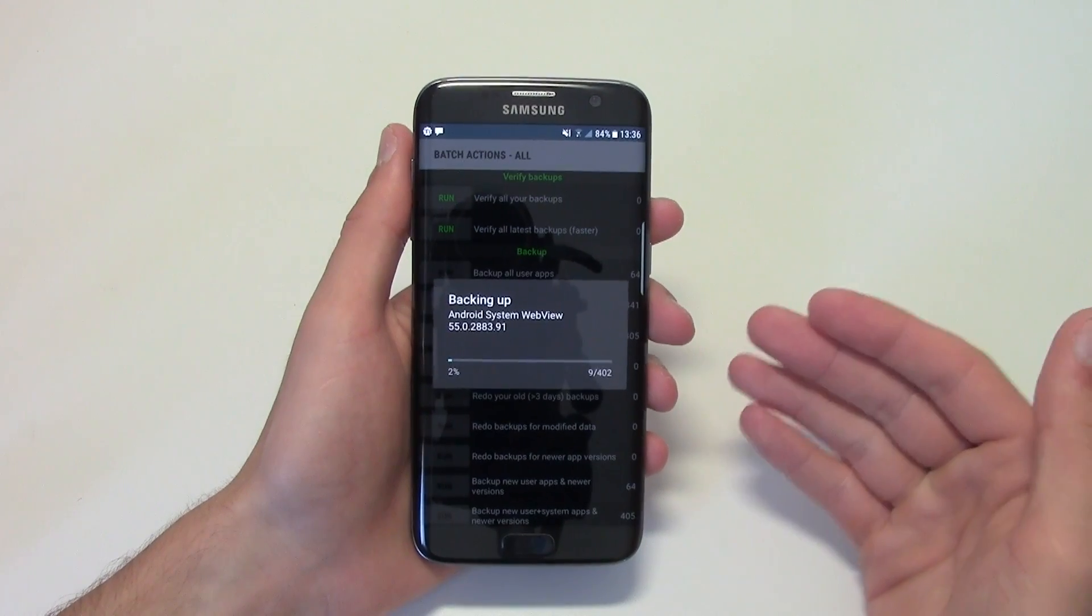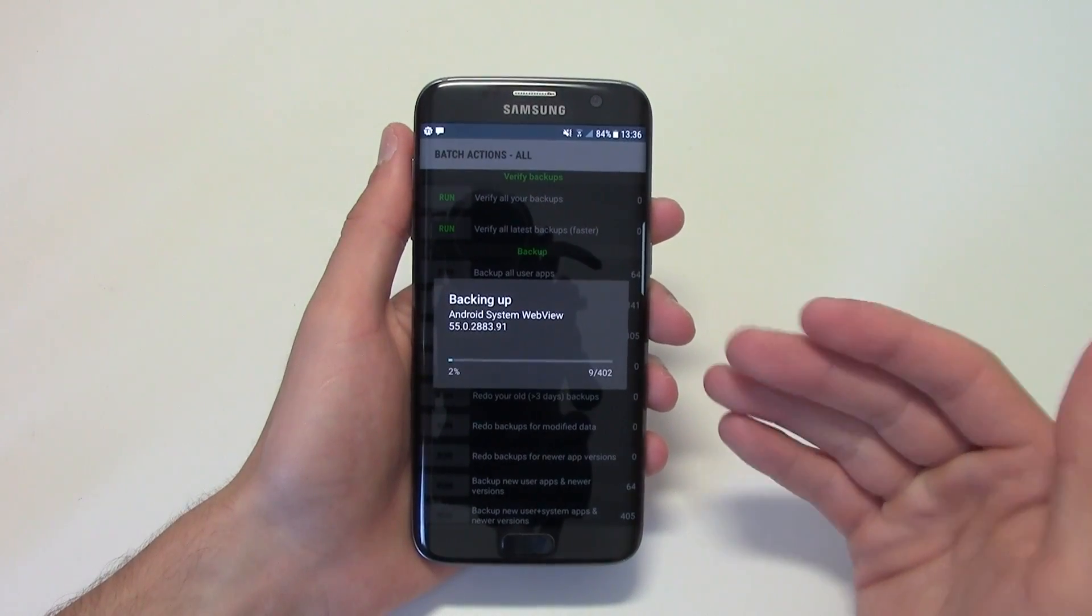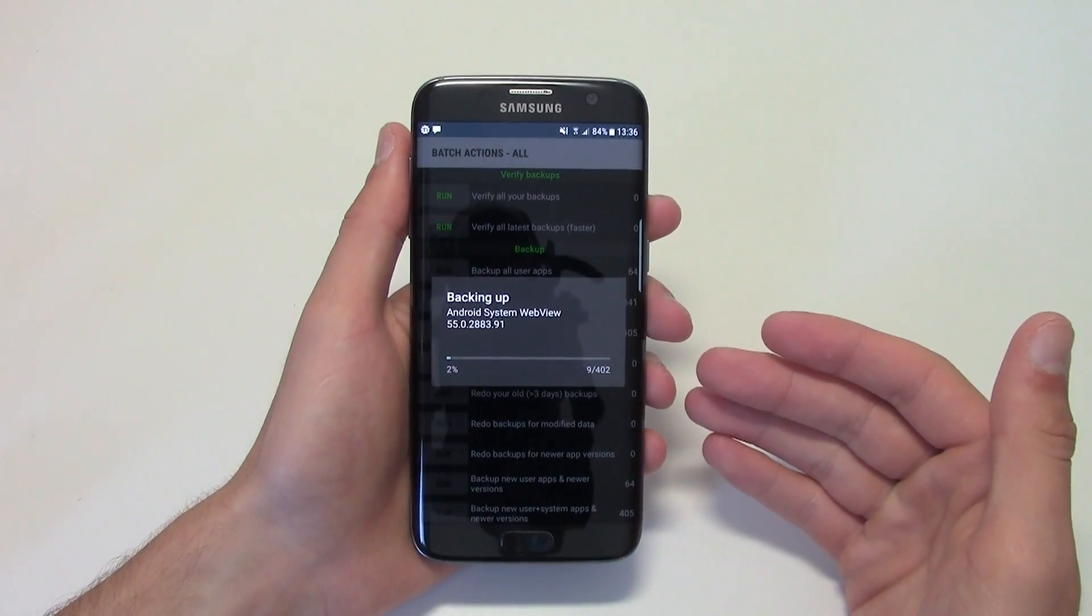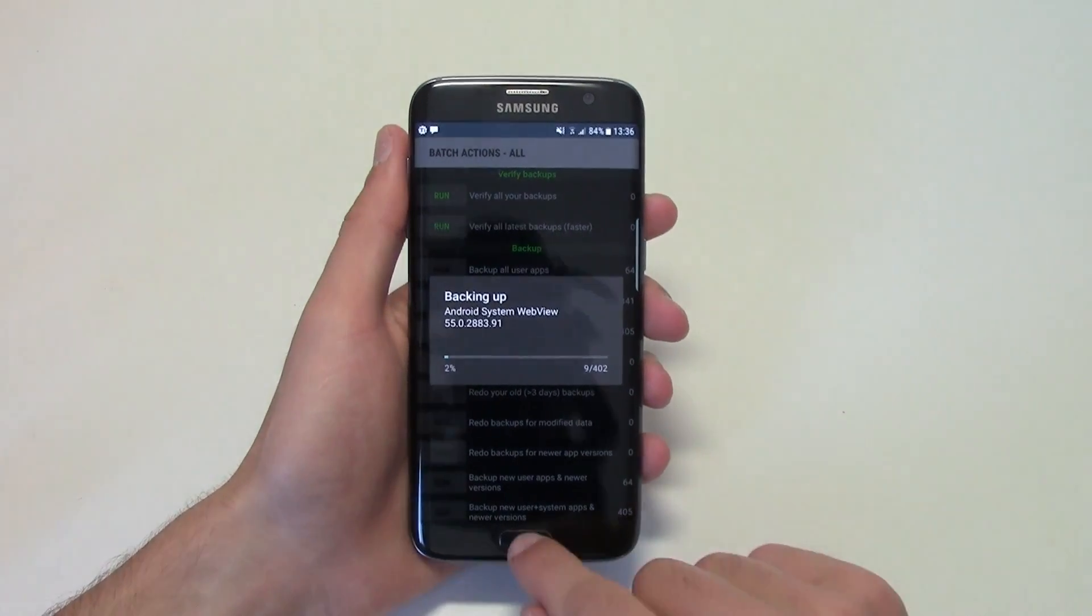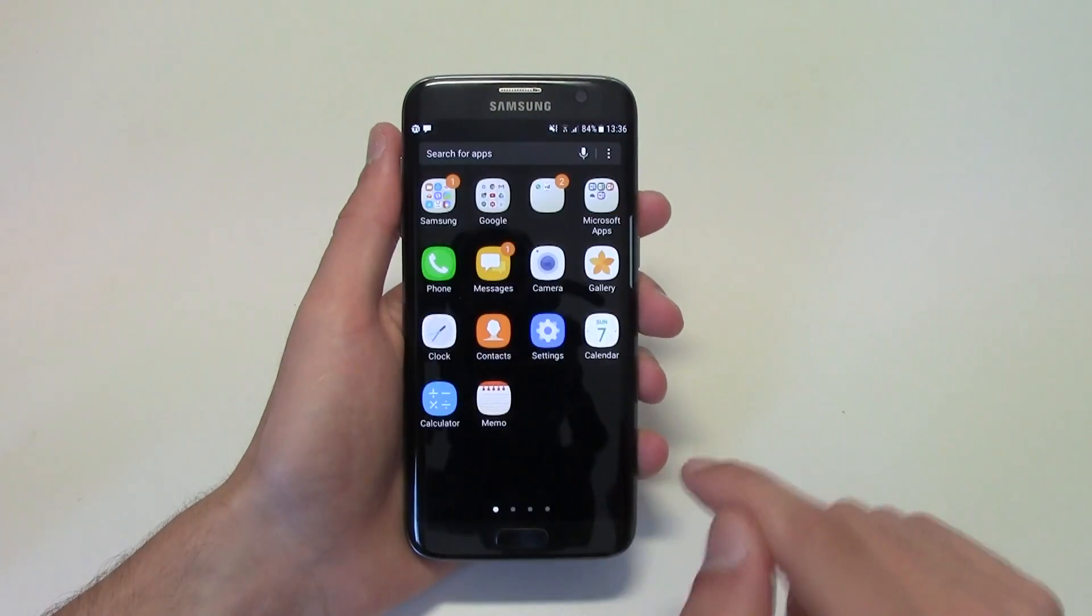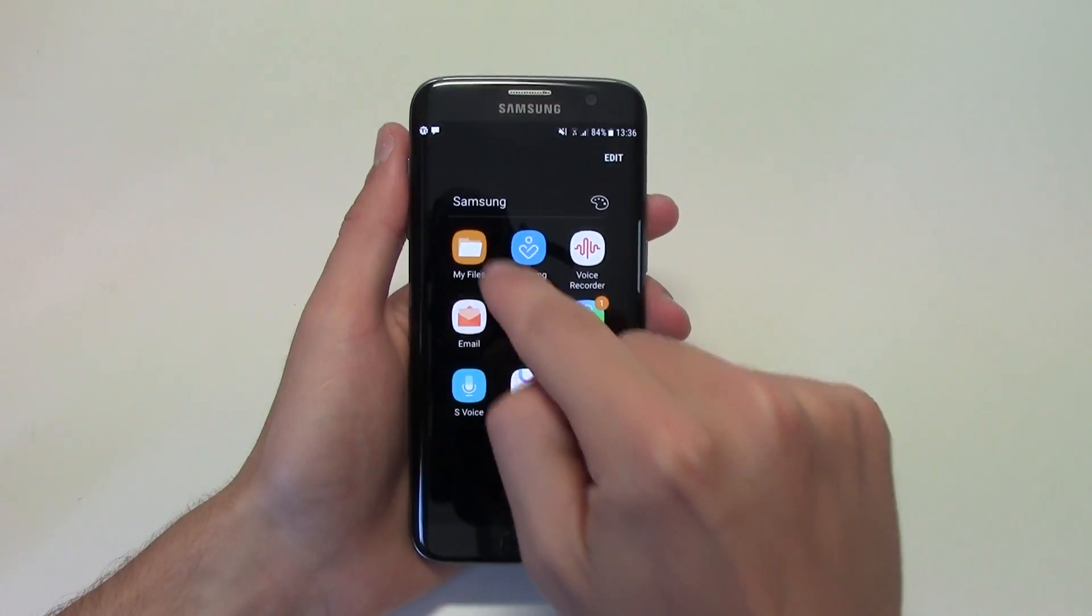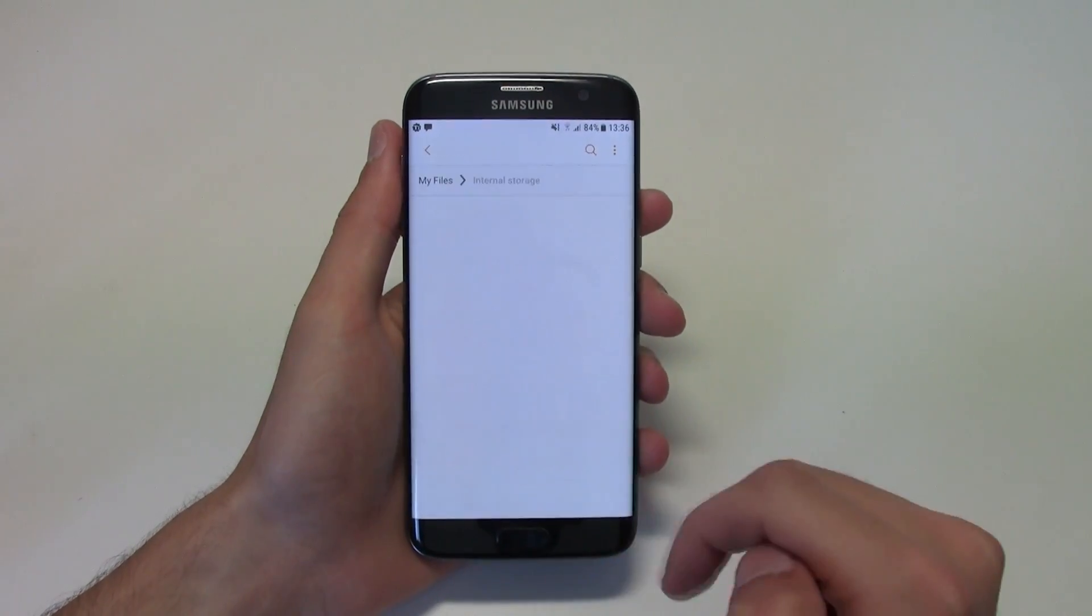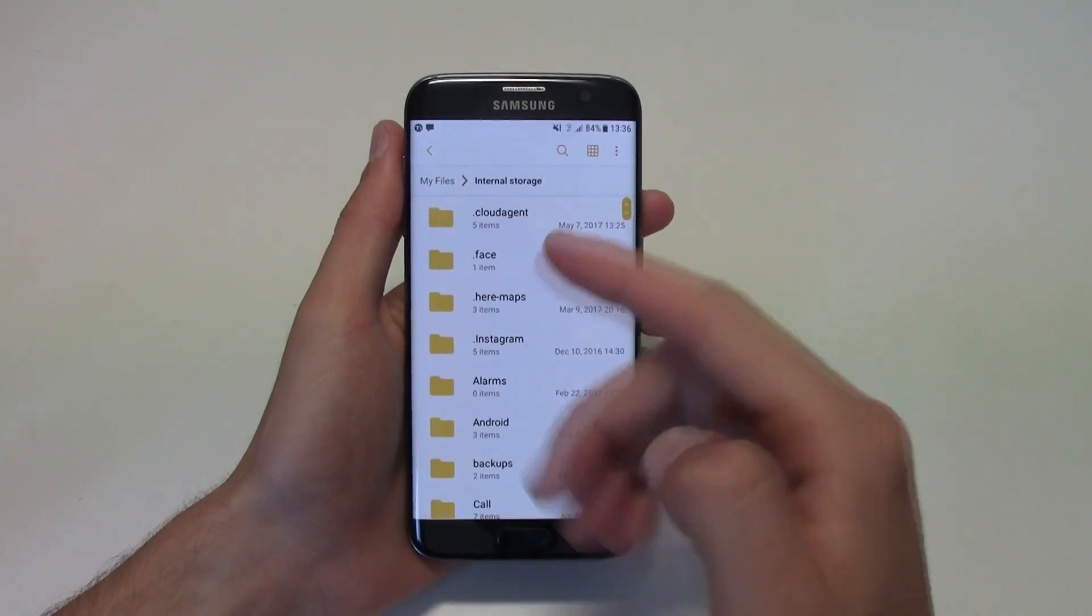It will start backing up all of the apps, and once they're backed up, a folder will be created in here onto my files internal source.